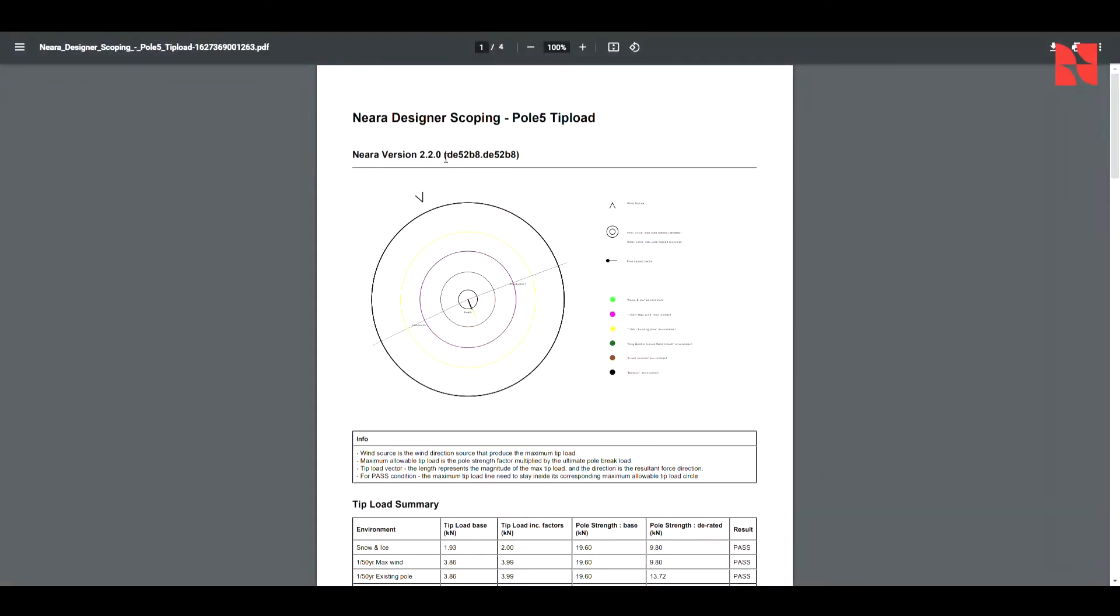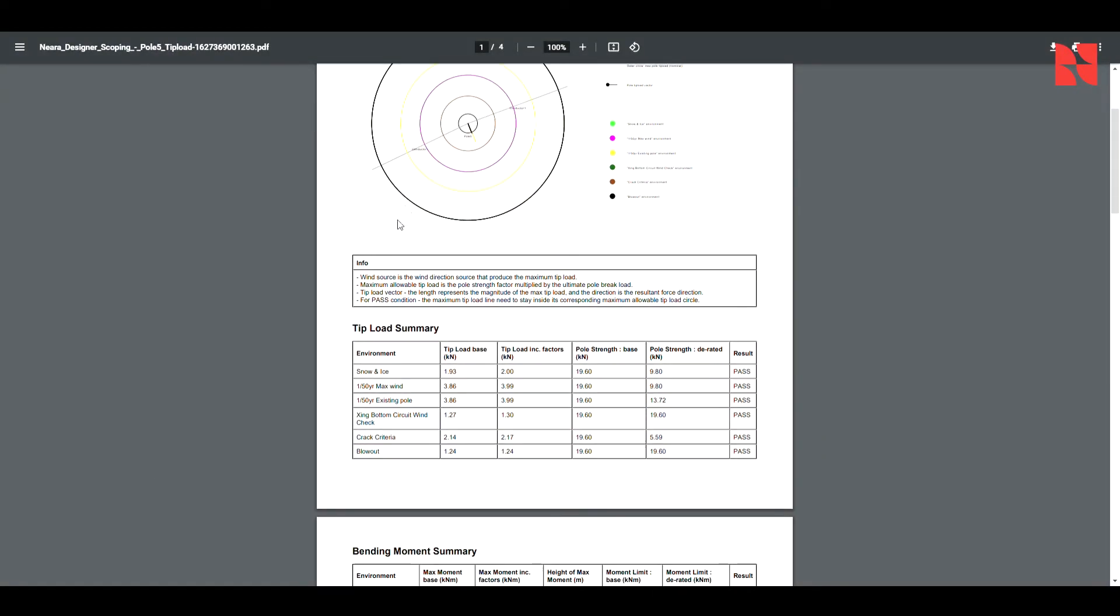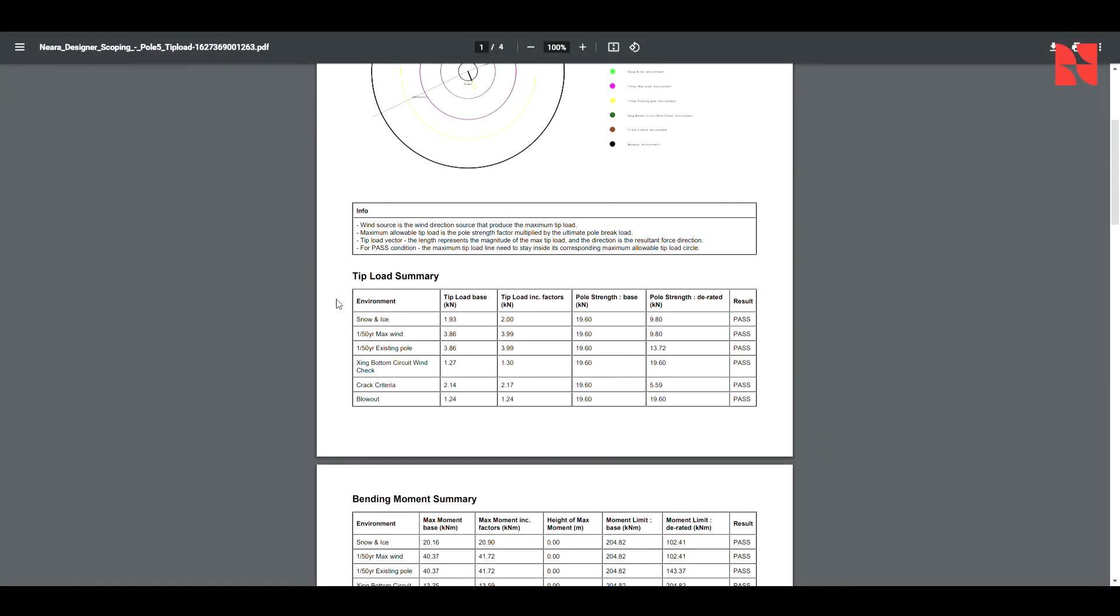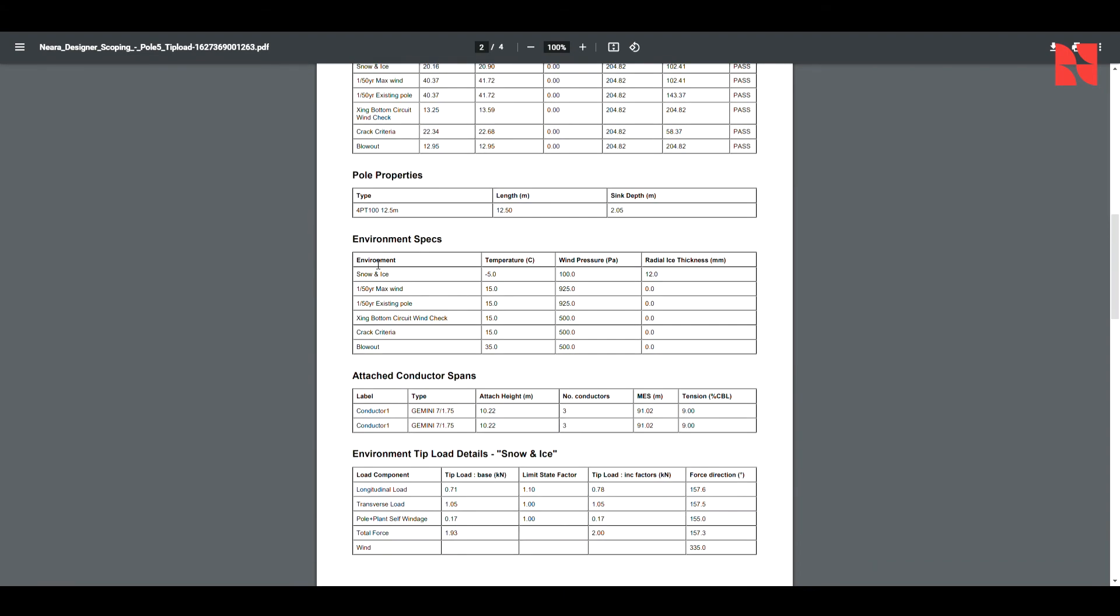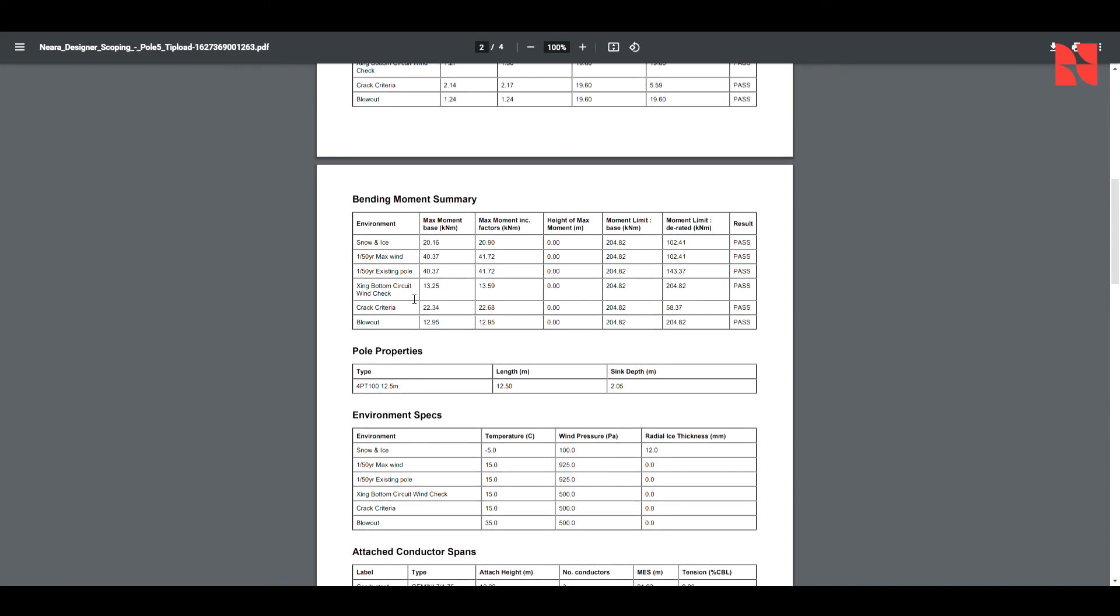And you'll see that will open the tip load, which contains the tip load summary, the bending moment summary, and its behavior under the different environmental conditions.